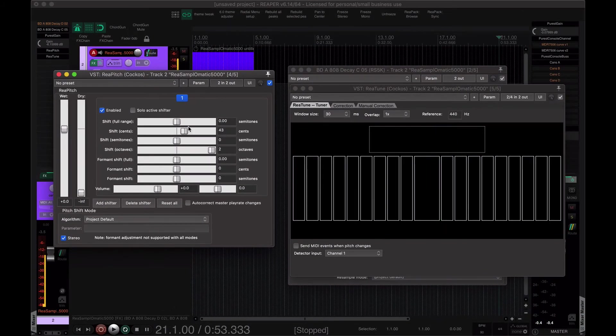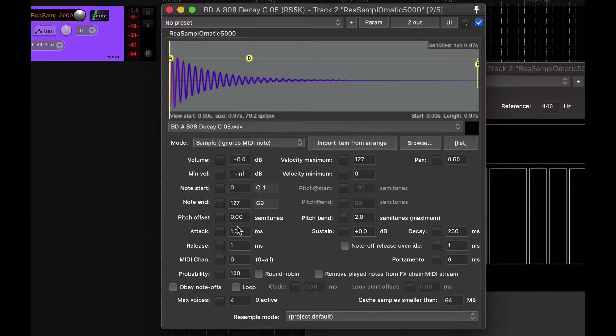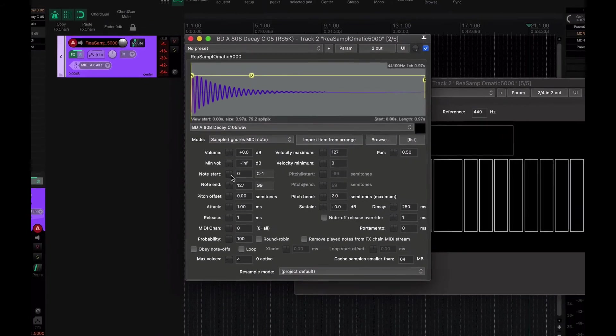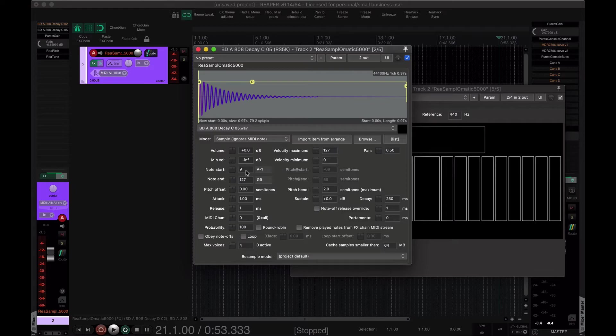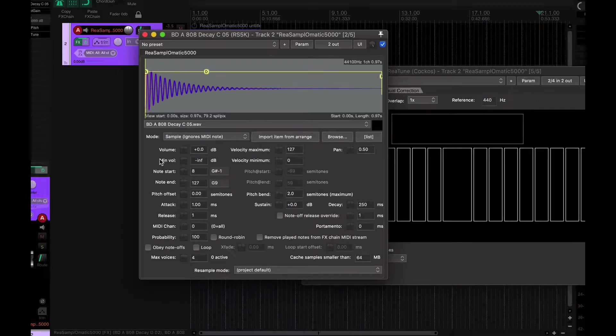Alright. To tune this so that your MIDI piano roll is calibrated to G-sharp, I just take the note start and bring it to the first G-sharp. That's 8, I believe. So, now we have the tuning kind of done.